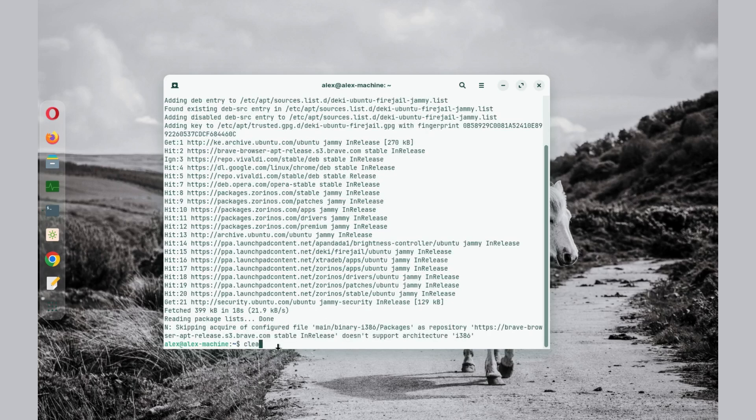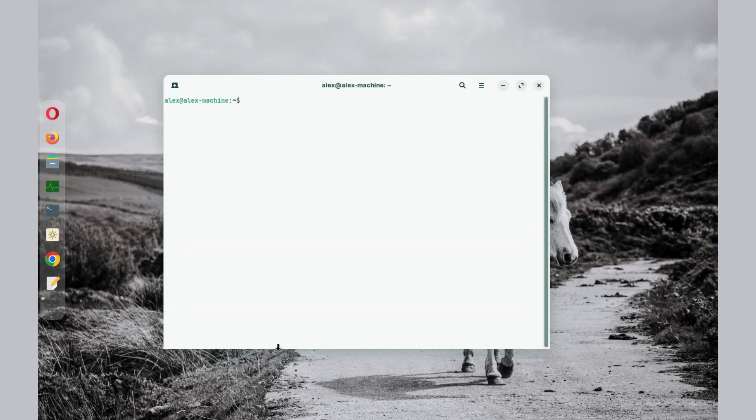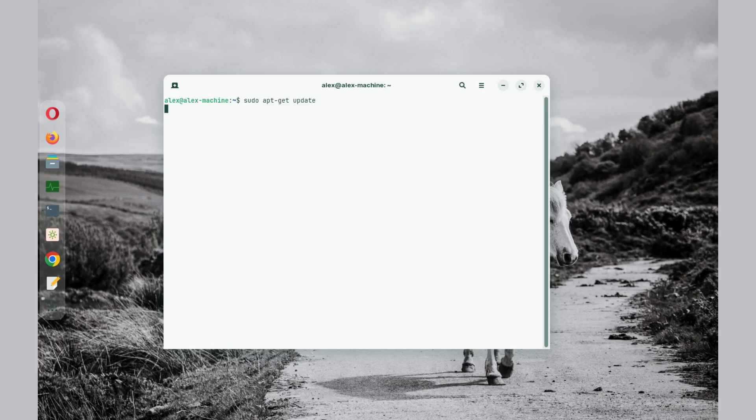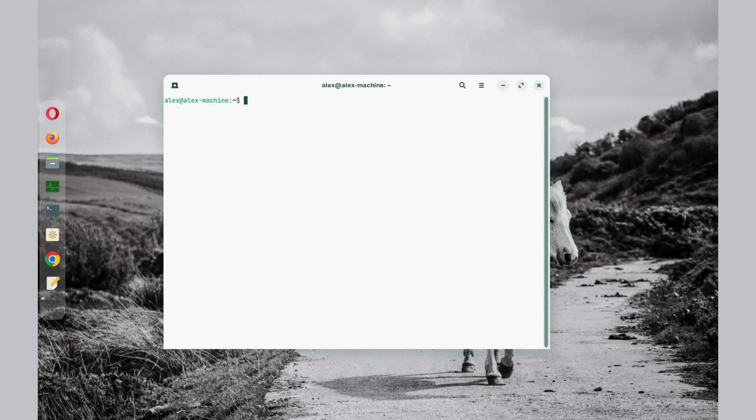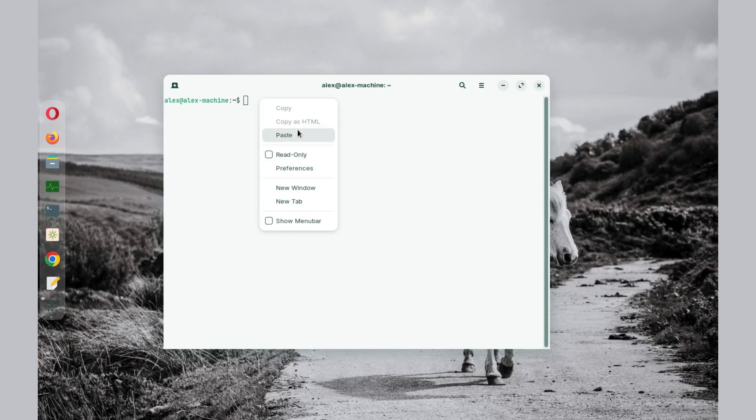Once it is done, you need to update your system. Just type sudo apt-get update. And then finally, we install the Firejail with the following command.